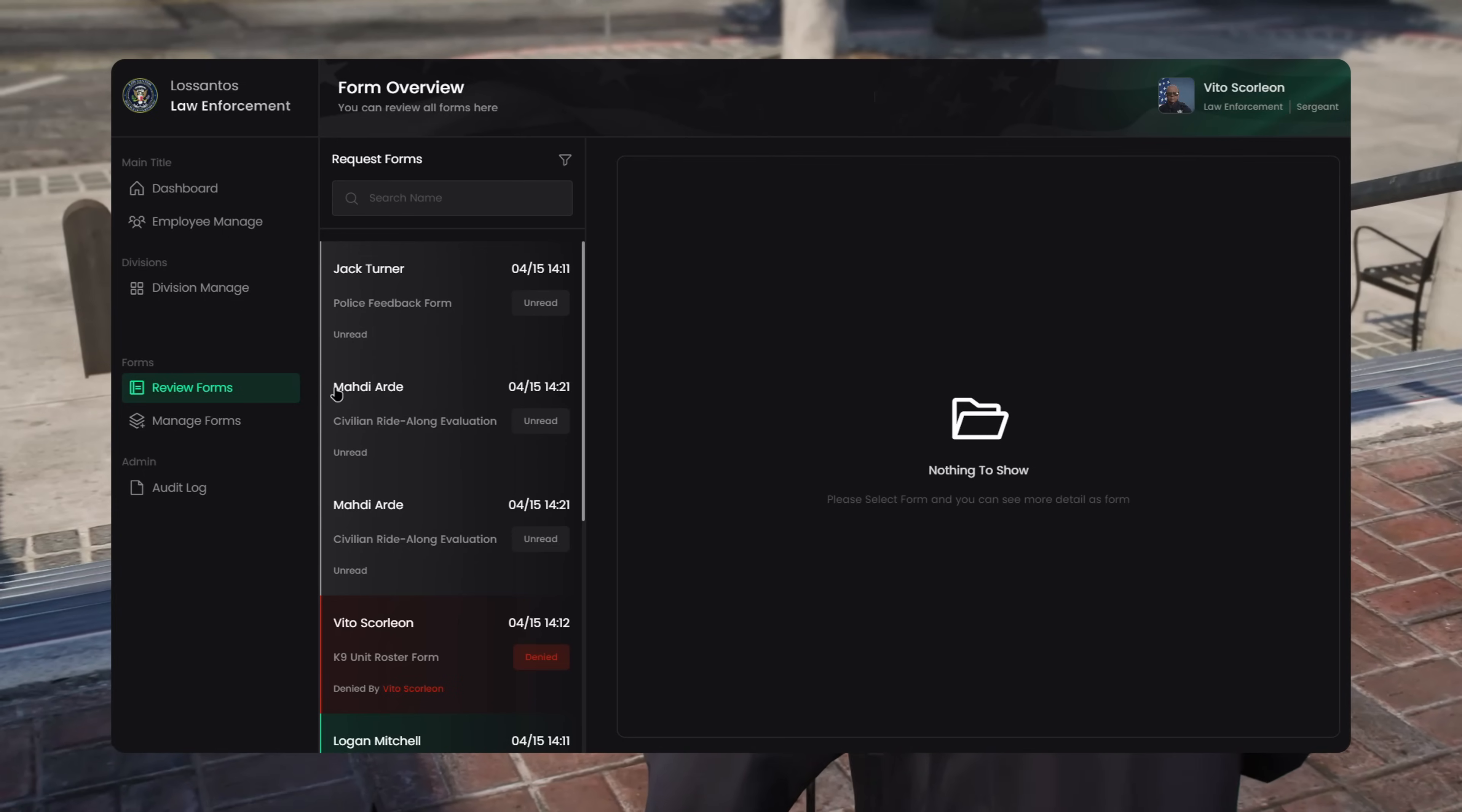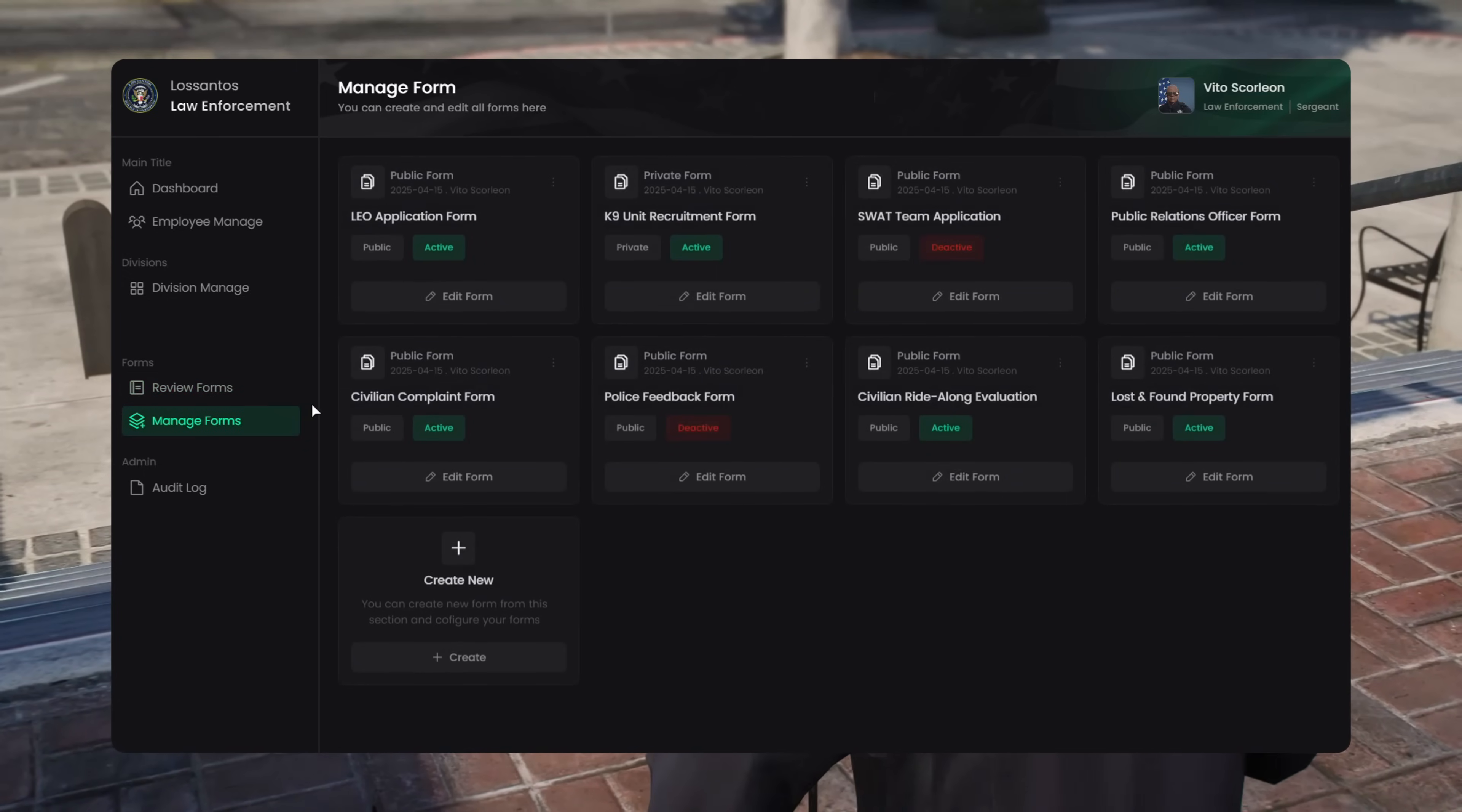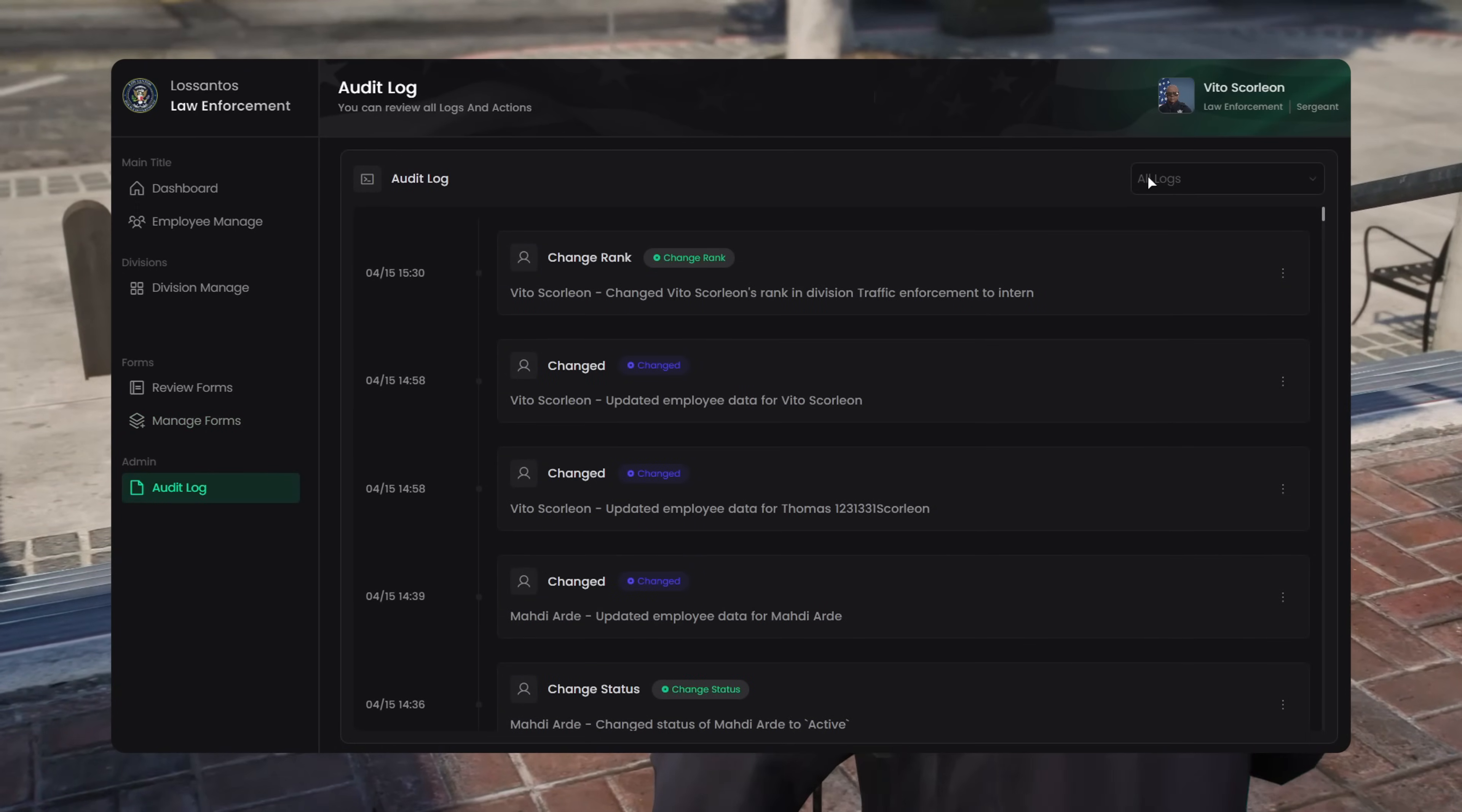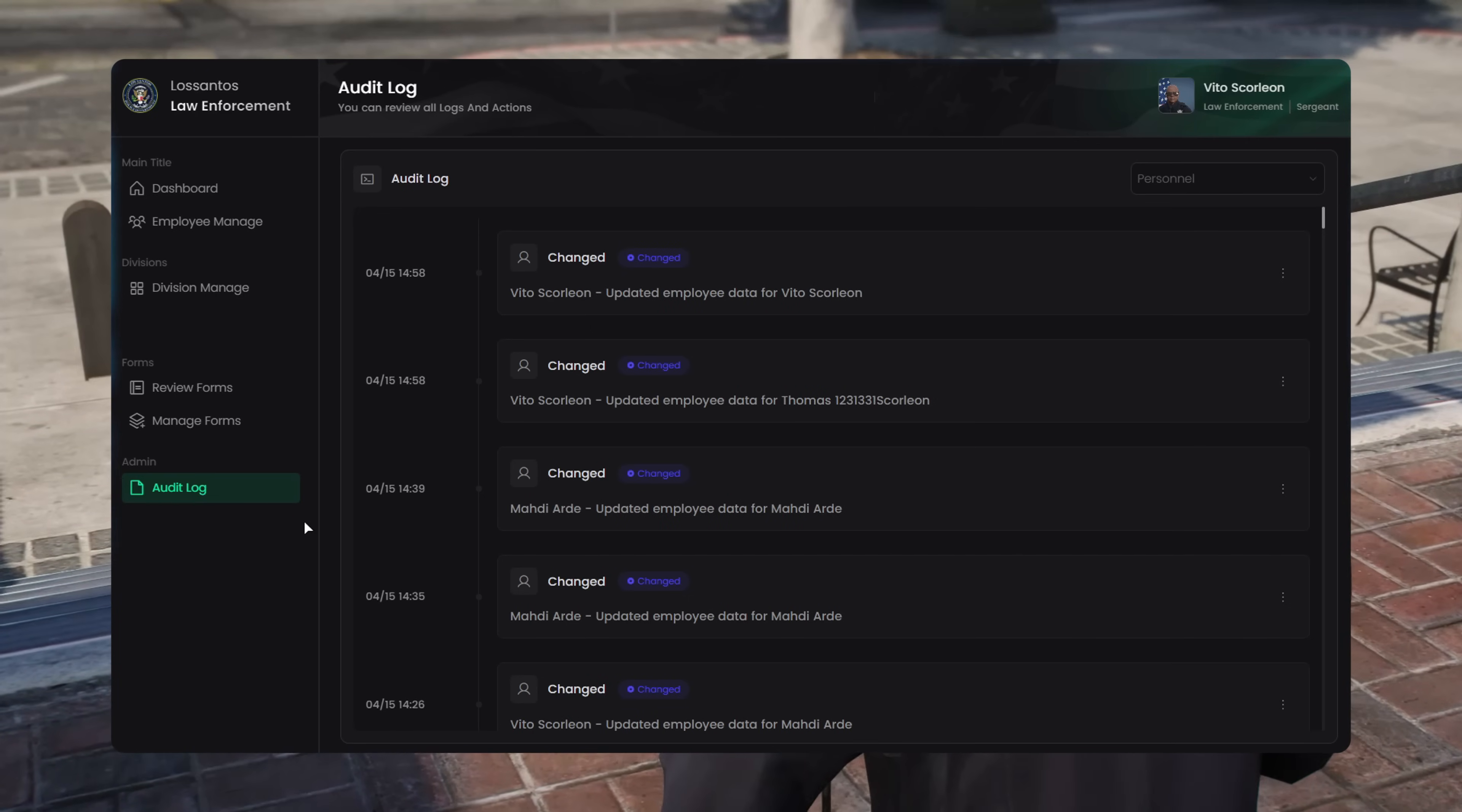Then there's Review Forms, where you can check submitted results and manage forms to create or edit custom applications with full drag-and-drop support. At the end, you've got the audit log, a full activity tracker with categories for everything. But wait. That's not all.